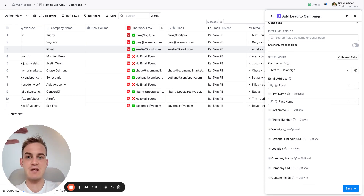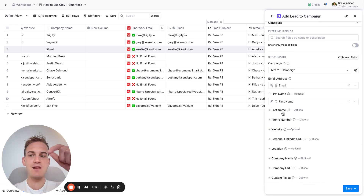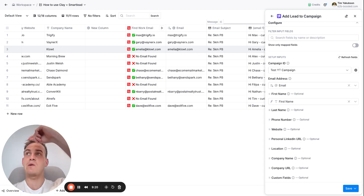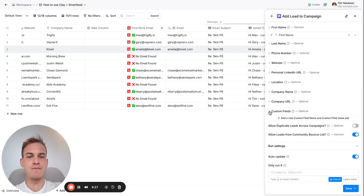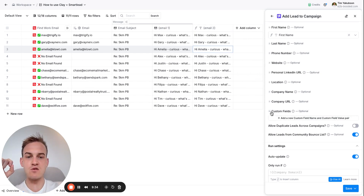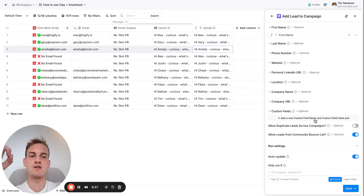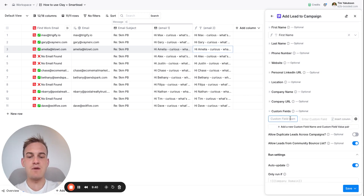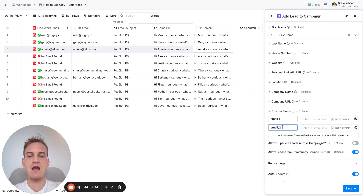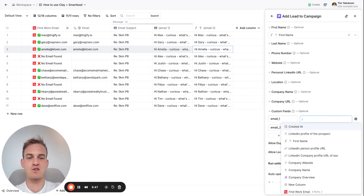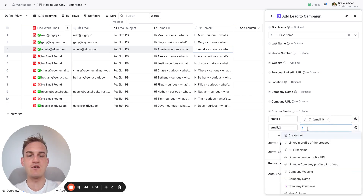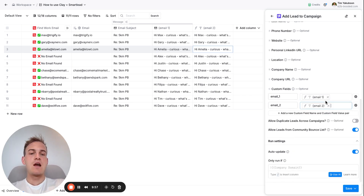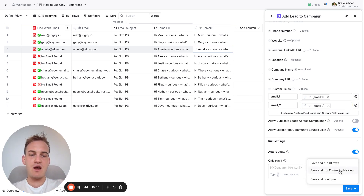You can also add the first name of the person, which is important later if you're setting up email reply notifications — I'll link a video at the end showing how to use Make to get those notifications. The key part is the Custom Fields at the bottom — this is where the money is made. Scroll down to Custom Fields, click 'Add a new custom field and custom field value pair', type in 'email_1' as the field name, and in the column on the right reference the actual Email 1 column from Clay. Then click Save and Run for all rows.